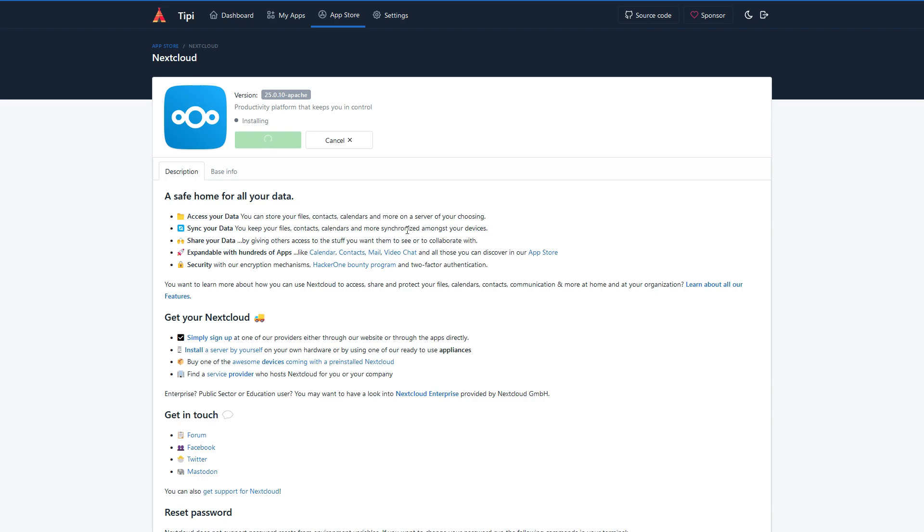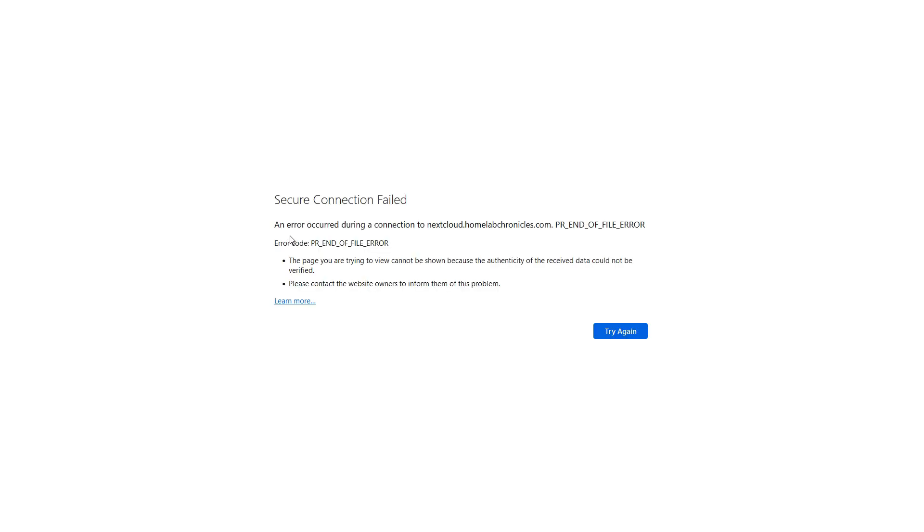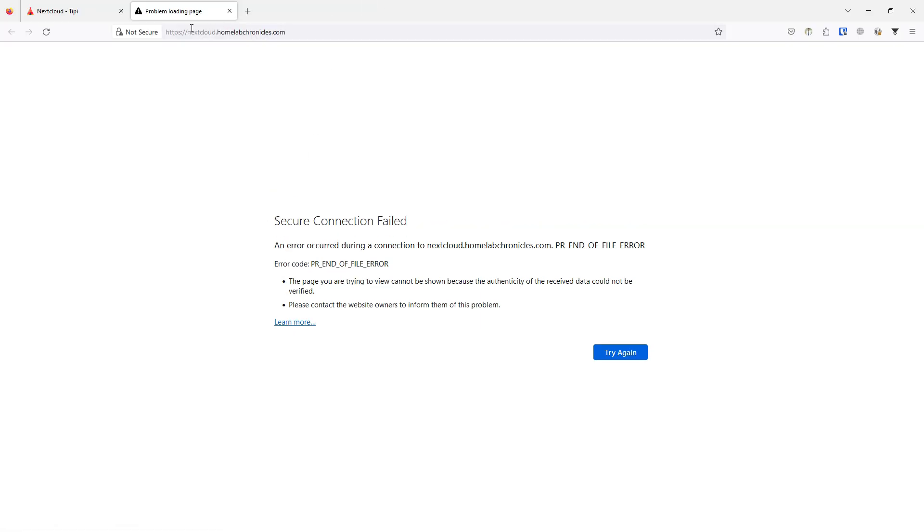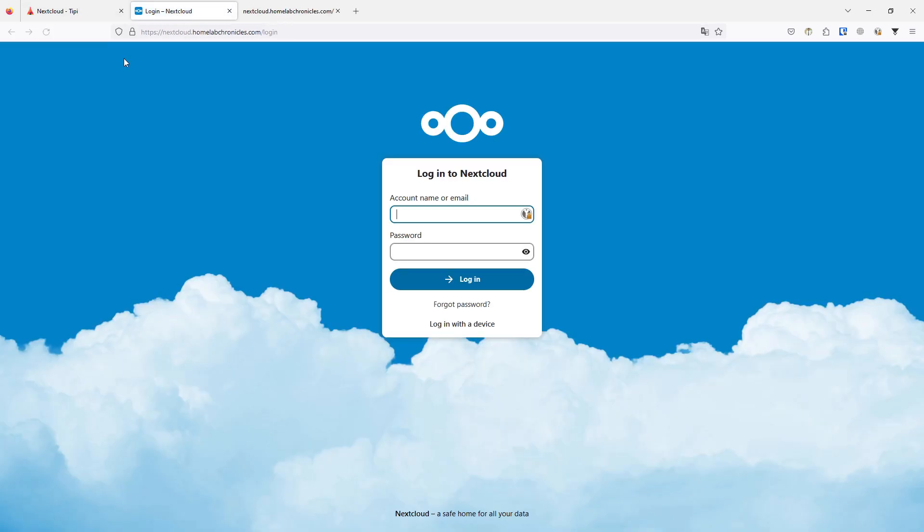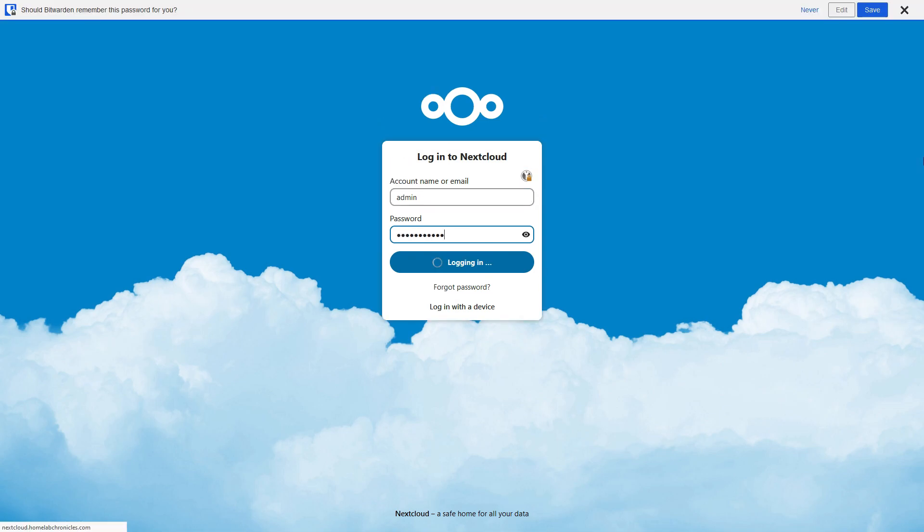Once the application is installed you will see an open button. Click on that and it will redirect you to your Nextcloud domain. Note that even though it says it's installed there's still some processes running in the background so don't panic. It will take some time. Once it has been installed completely you can refresh the page again to access the Nextcloud instance.